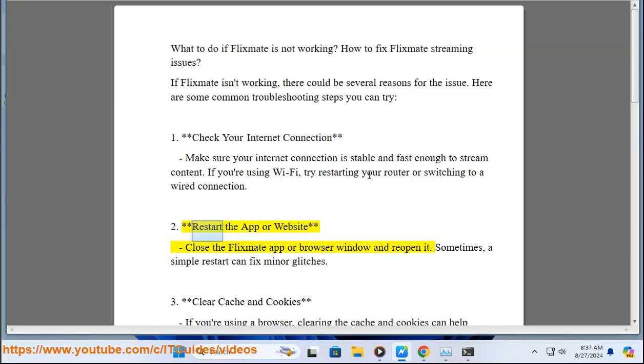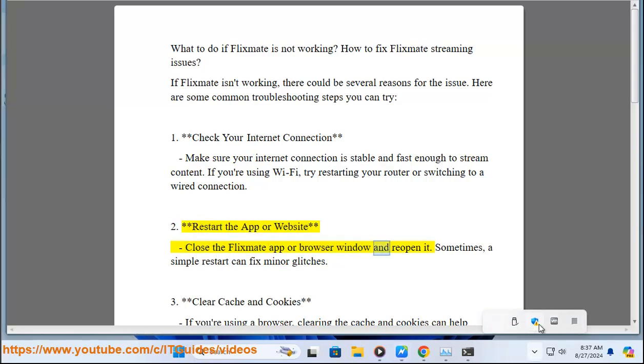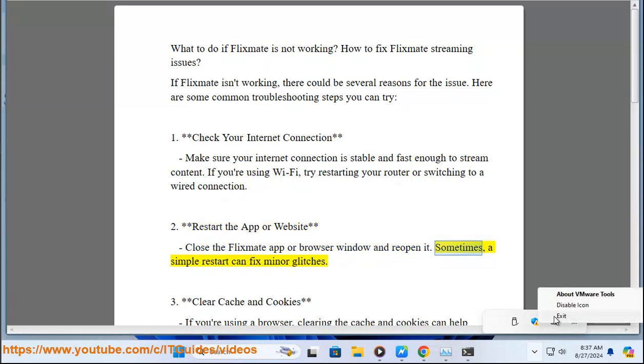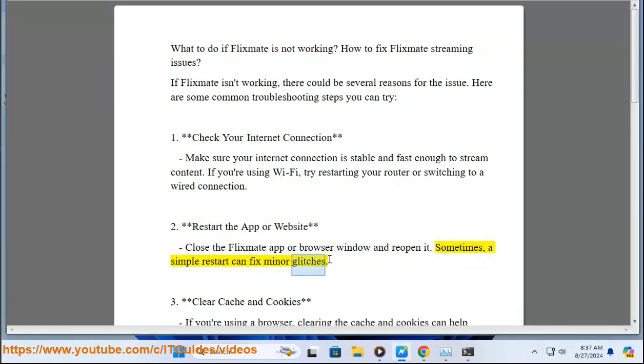Second, restart the app or website. Close the Flixmate app or browser window and reopen it. Sometimes, a simple restart can fix minor glitches.